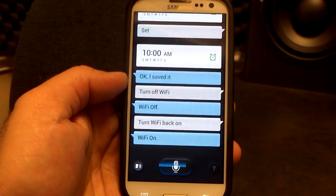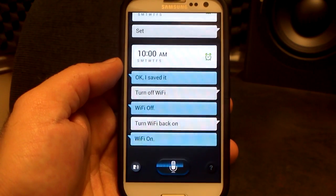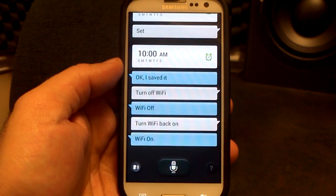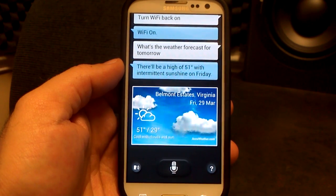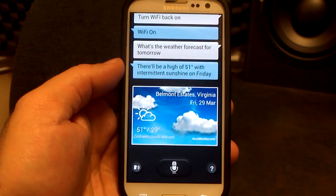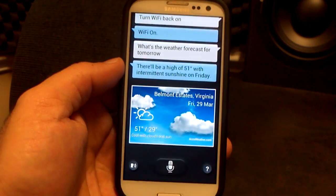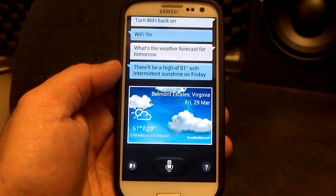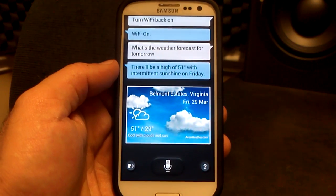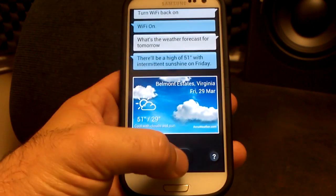What's the weather forecast for tomorrow? And there it is — you can see the new AccuWeather widget. With 51 for tomorrow, 29 is going to be the low. Cool with clouds and sun. There's my forecast.